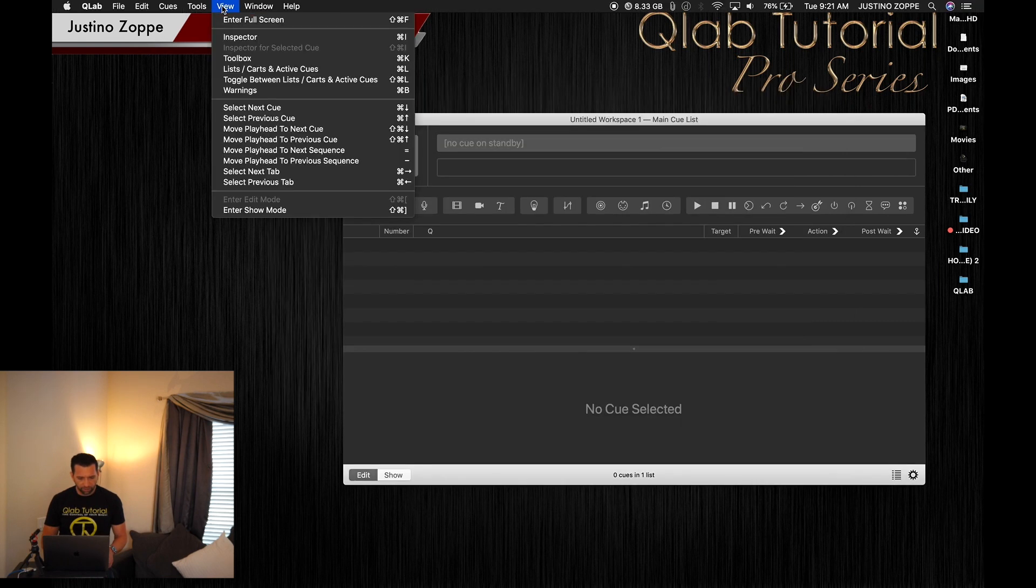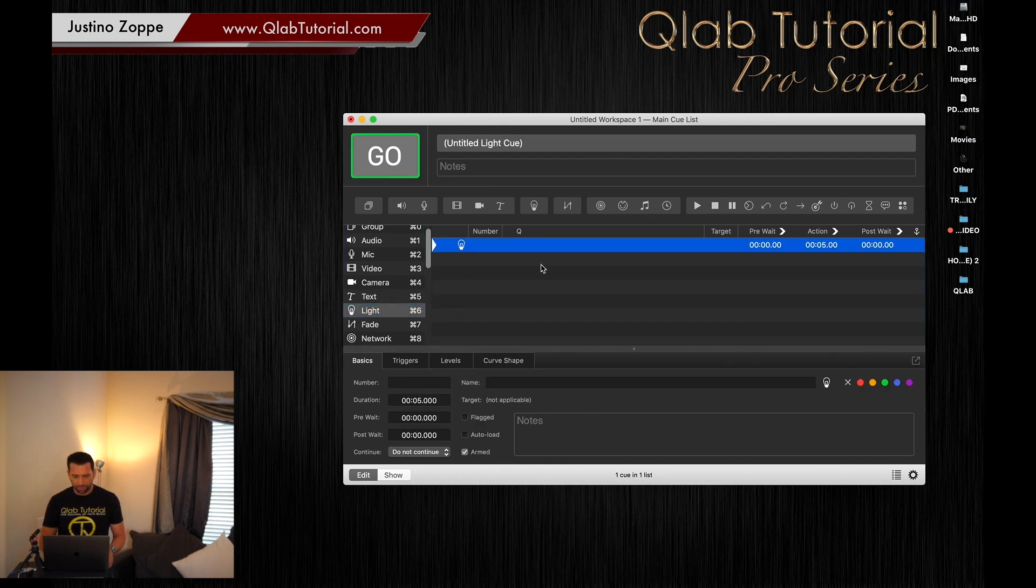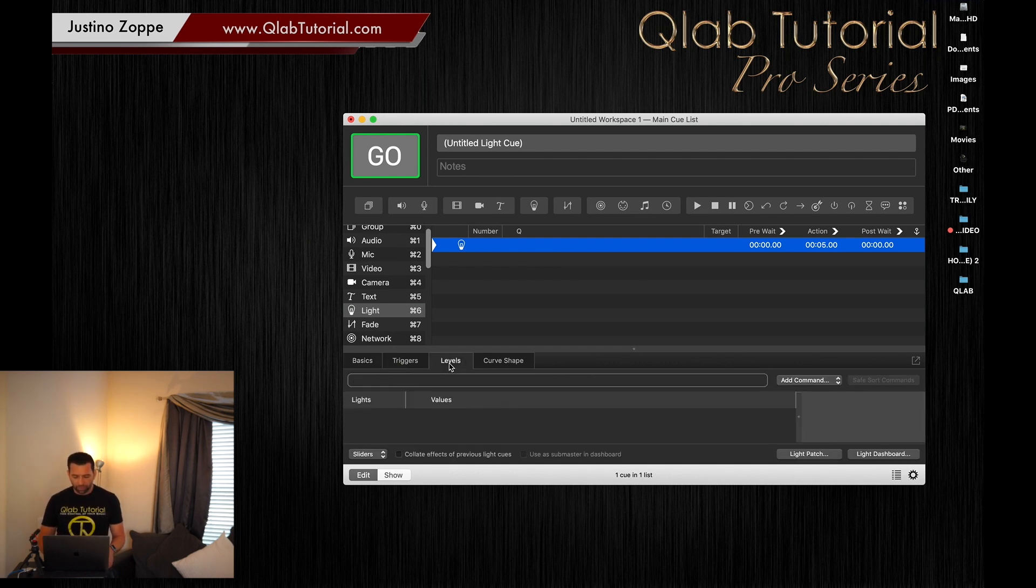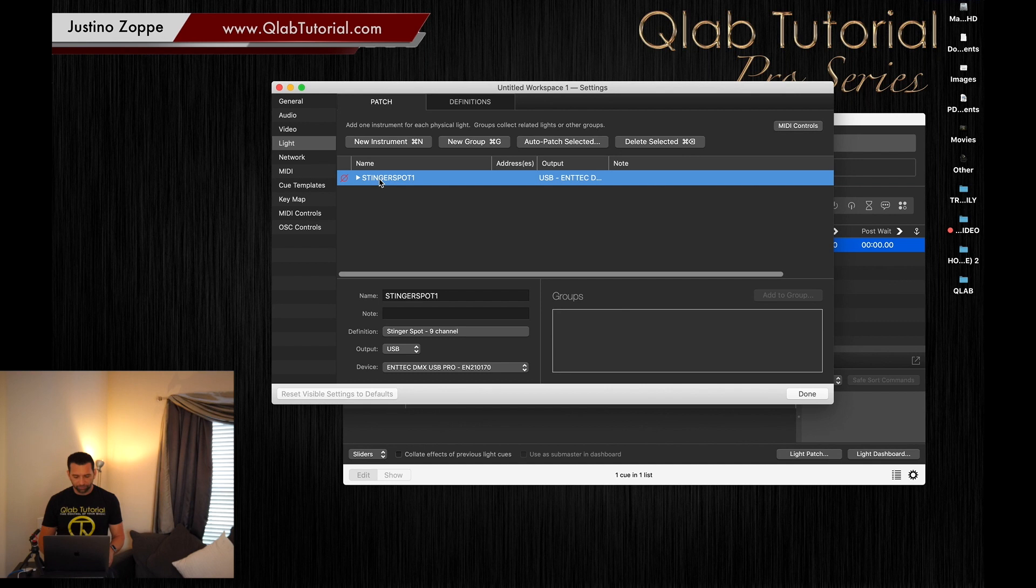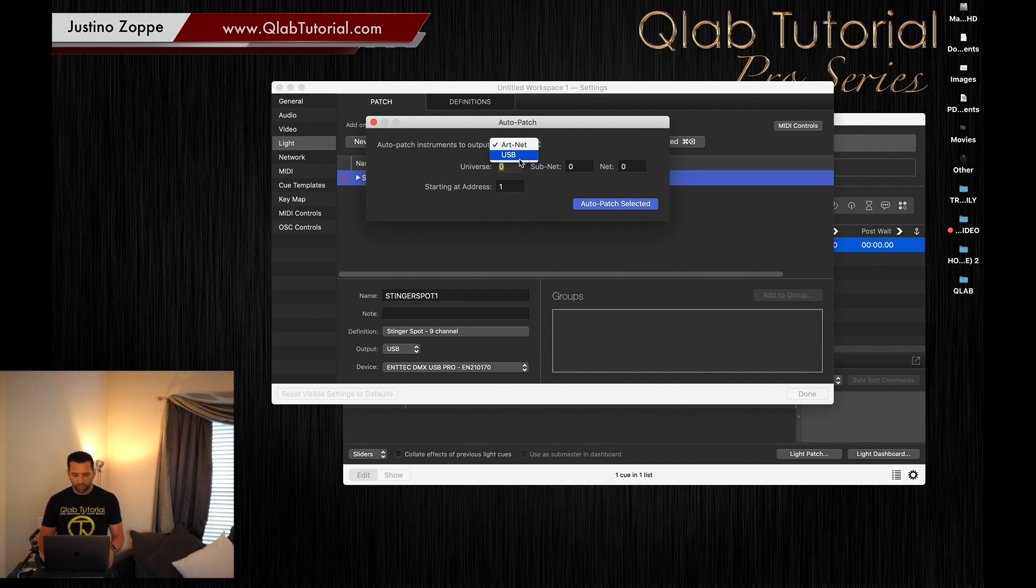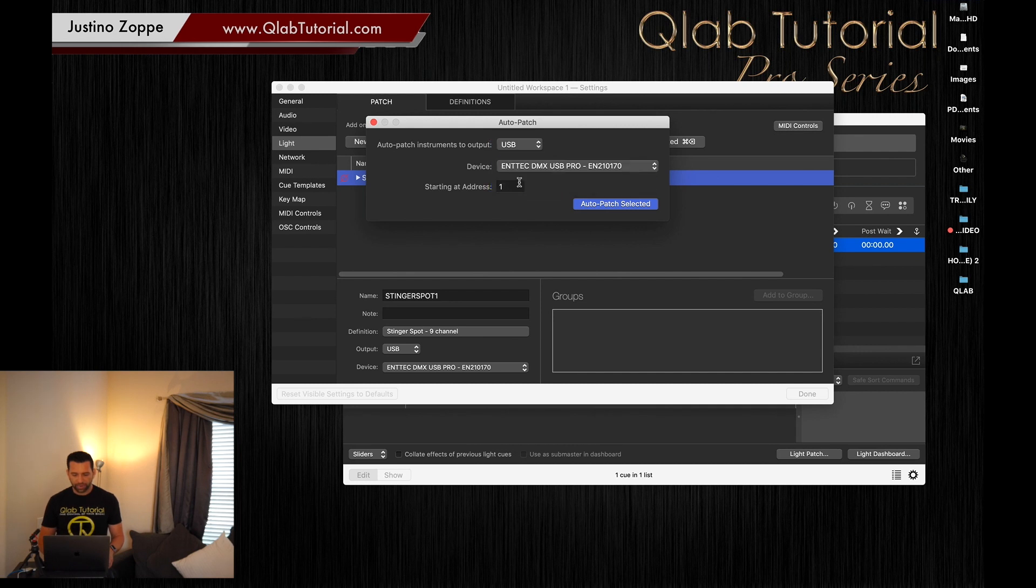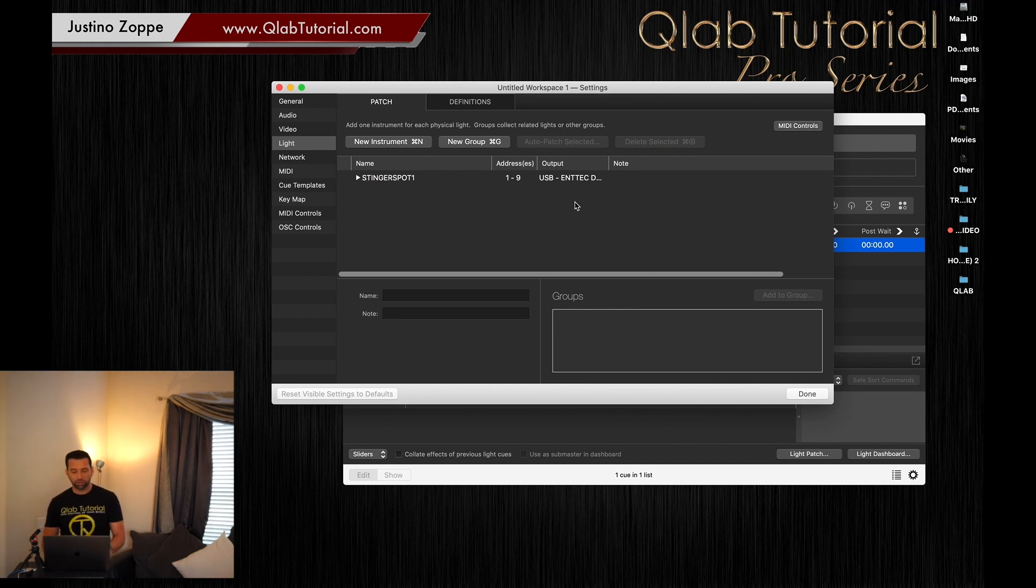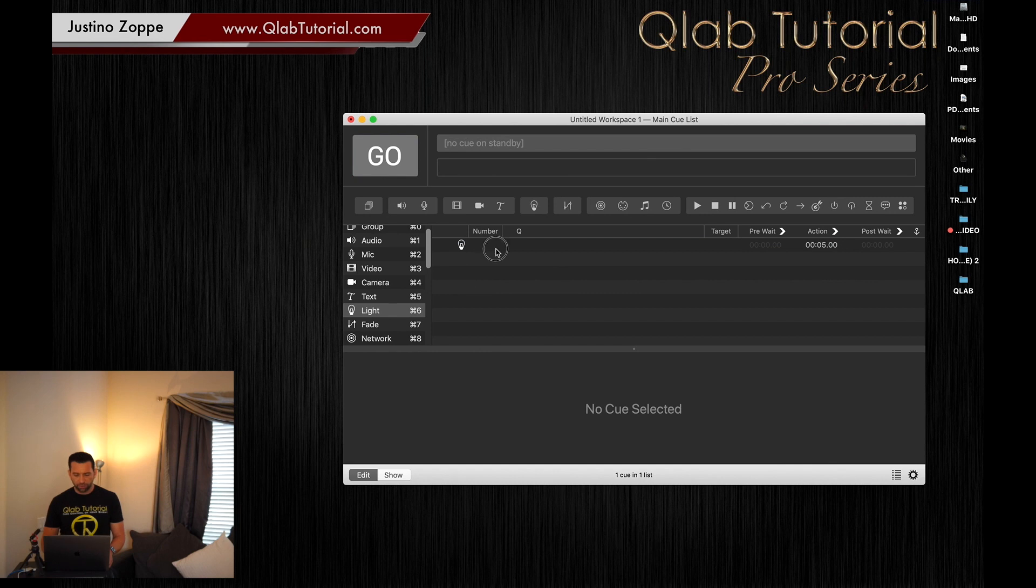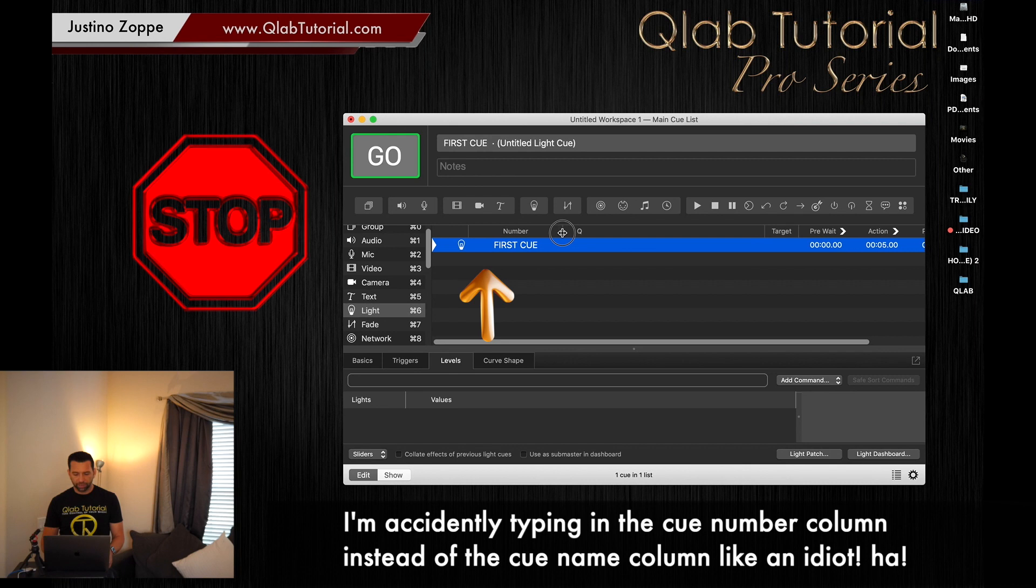We are going to view our toolbox and go down to light, which is command six for shortcut. We're going to go to levels and then light patch. We're going to highlight that light. It says nine channels, USB ENTEC. We're going to auto patch, select that it's going to start at address number one. We're going to go to USB device ENTEC auto patch selected. So now it'll automatically patch that in for us. You can see there's no red box or X telling you something's wrong. We're going to hit done.